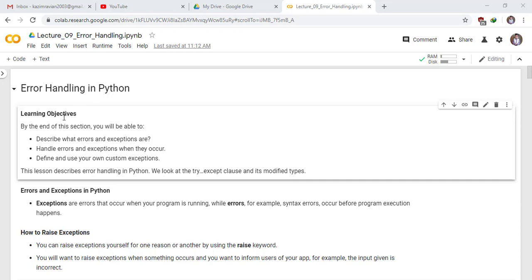Learning objectives of this section. By the end of this section, you will be able to describe what errors and exceptions are, handle errors and exceptions when they occur, and define and use your own custom exceptions.